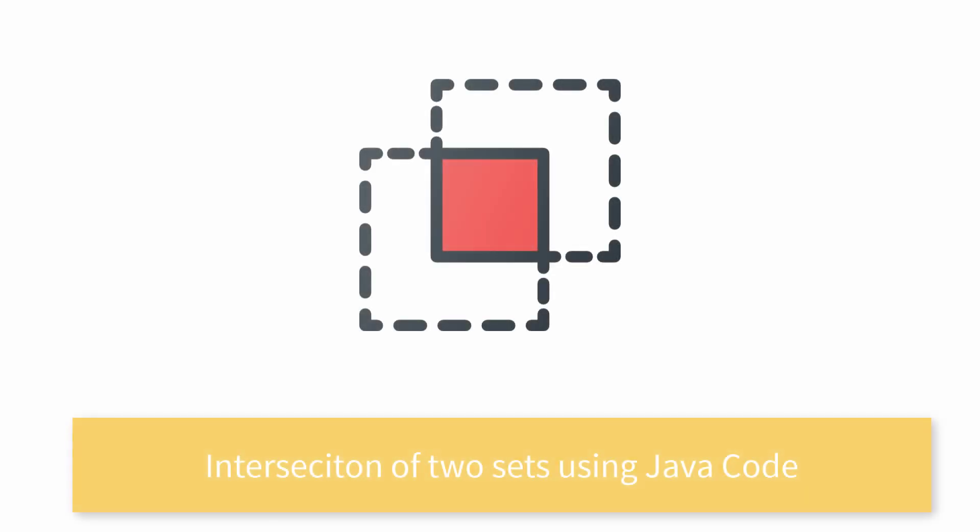Hey coding owls, welcome back to my channel. Today we are going to talk about how to find the intersection of two sets in Java. So let's begin.